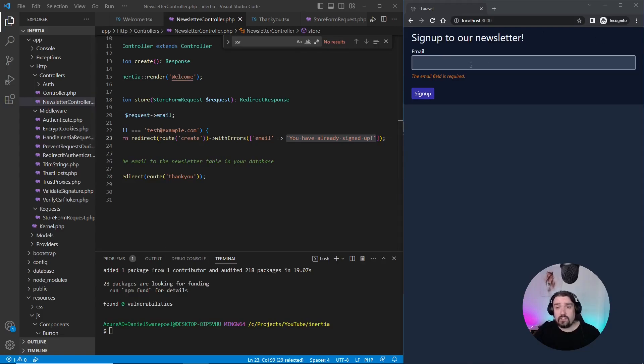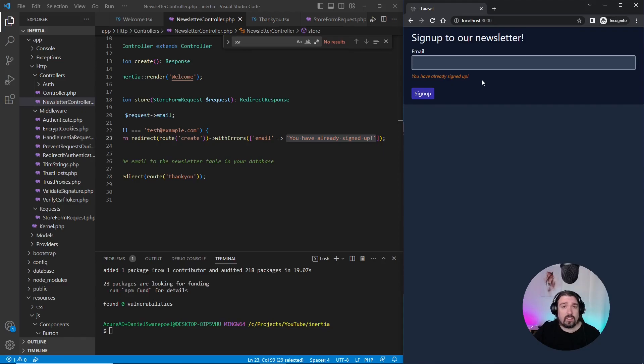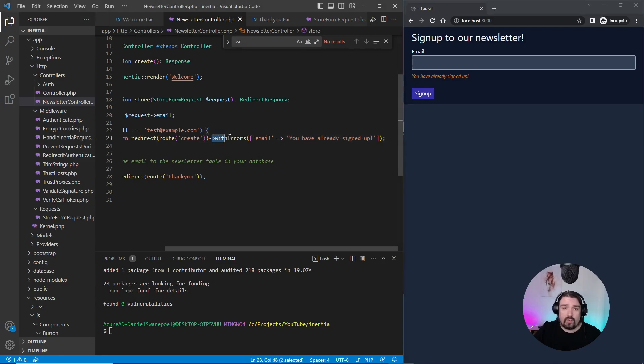All right. So let's test this out and see if it works. We click sign up and there we go. Our error message has changed saying that we've already signed up. And now we know that this way of sending error messages works.